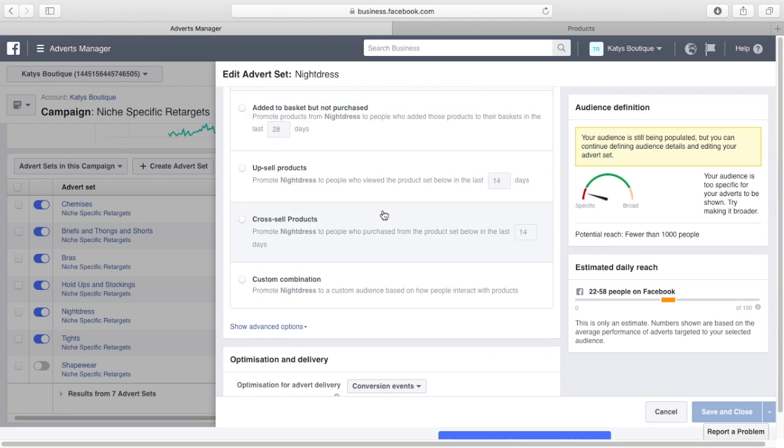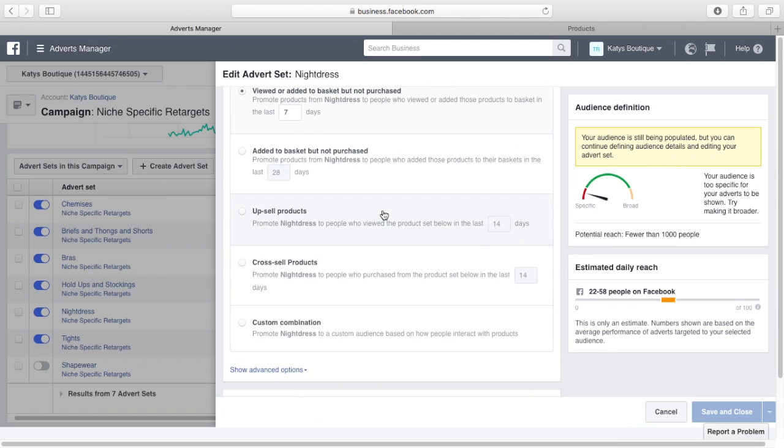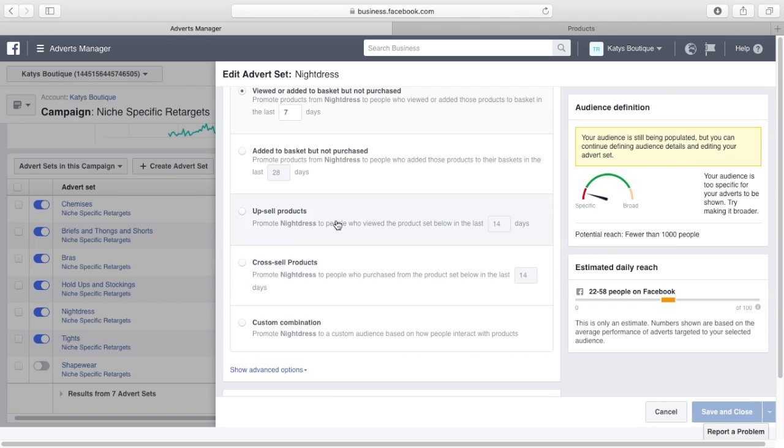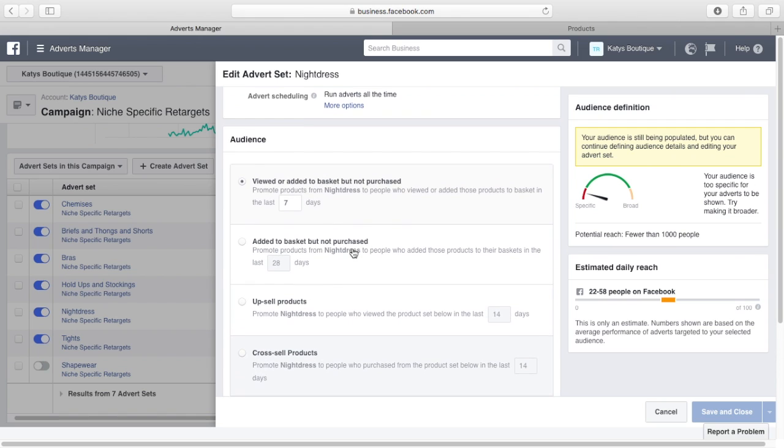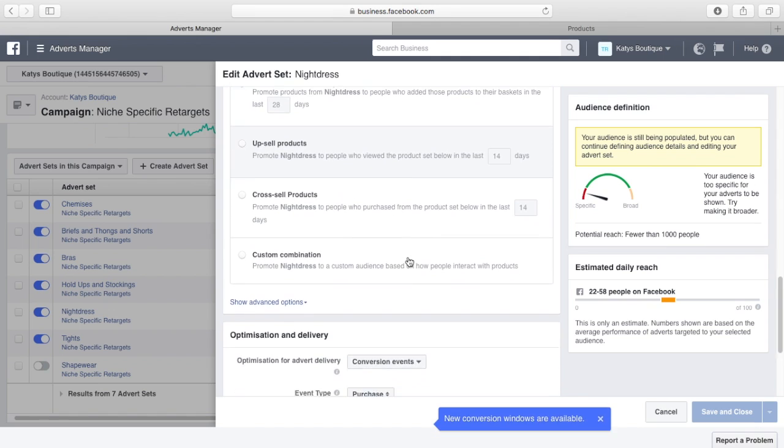Going down, you can also do some other powerful things like you can cross-sell and upsell products. You bought this nightdress, did you want a bigger nightdress? You bought this nightdress, did you want the slippers to go with it? You can do some powerful things with this, but this is just a retarget, so didn't buy, looked at it in the last seven days.